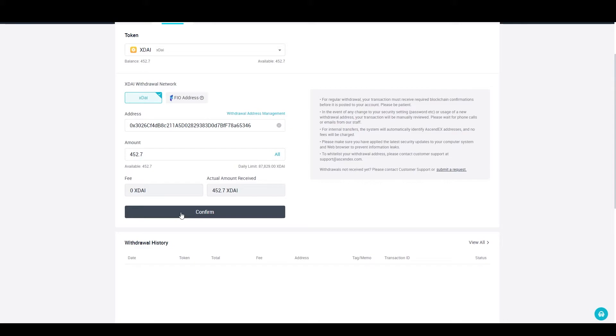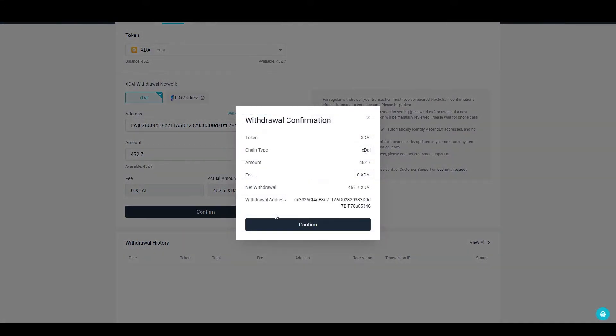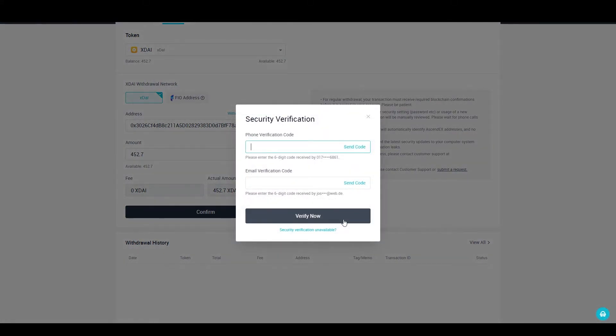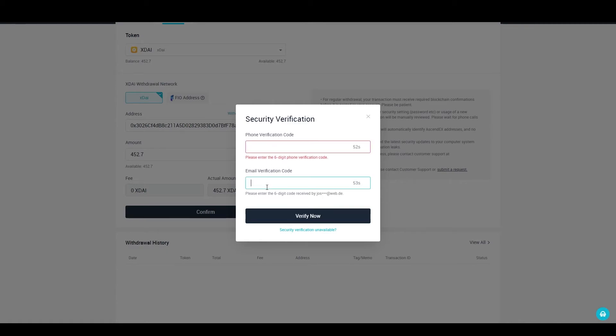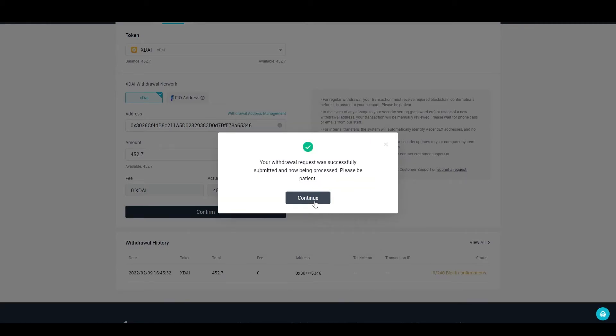I will send everything at once, but if you want to double check, you can start by sending the minimum amount and see if it arrives in your MetaMask. After you confirm to withdraw, you will have to verify with your email code and your SMS code that you have received. But I'm sure you all have withdrawn crypto from an exchange before.